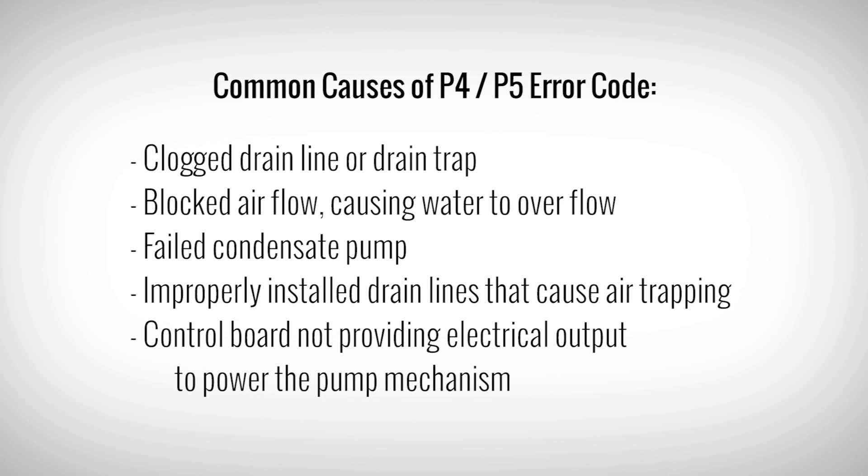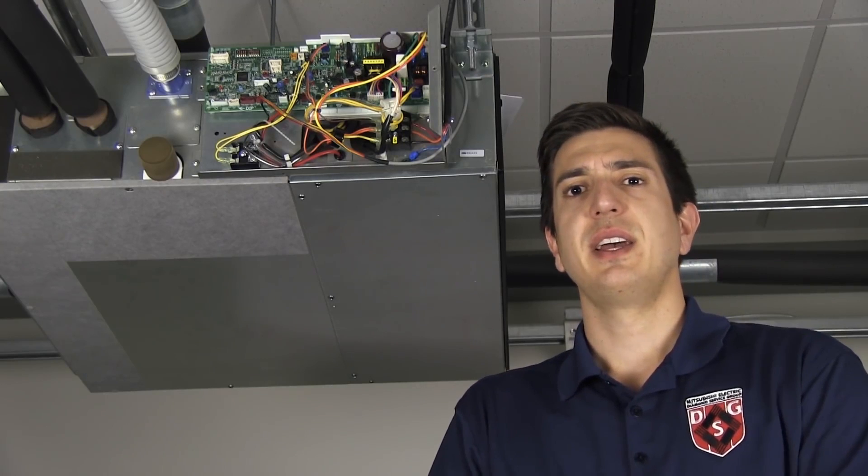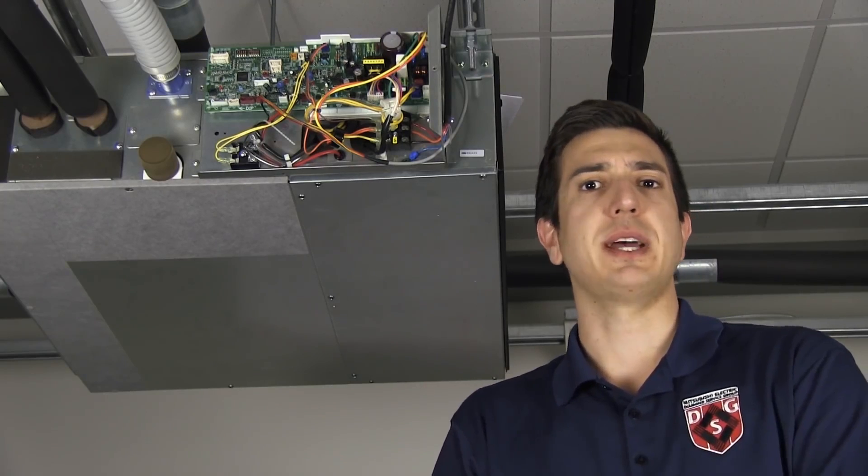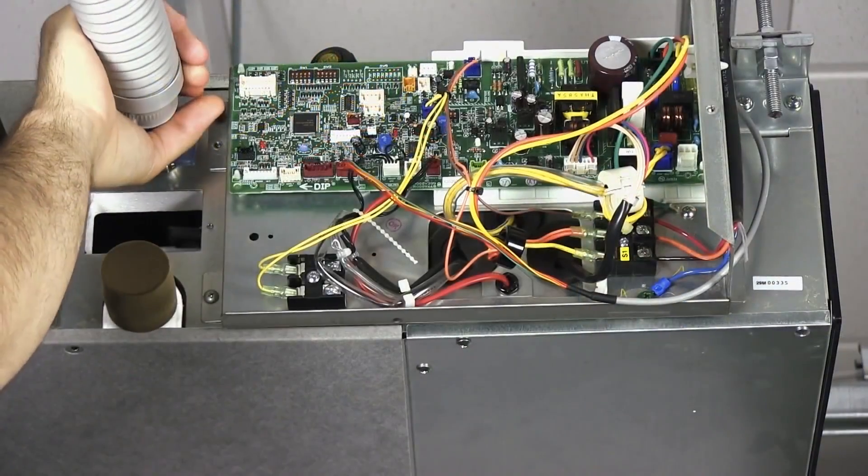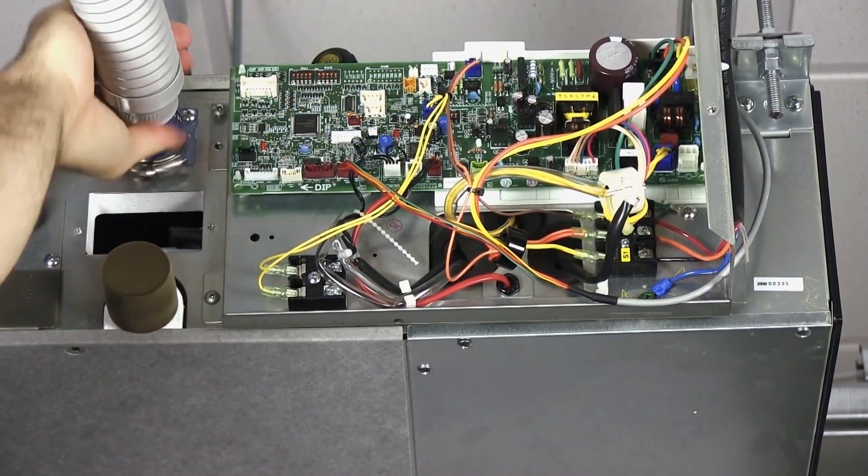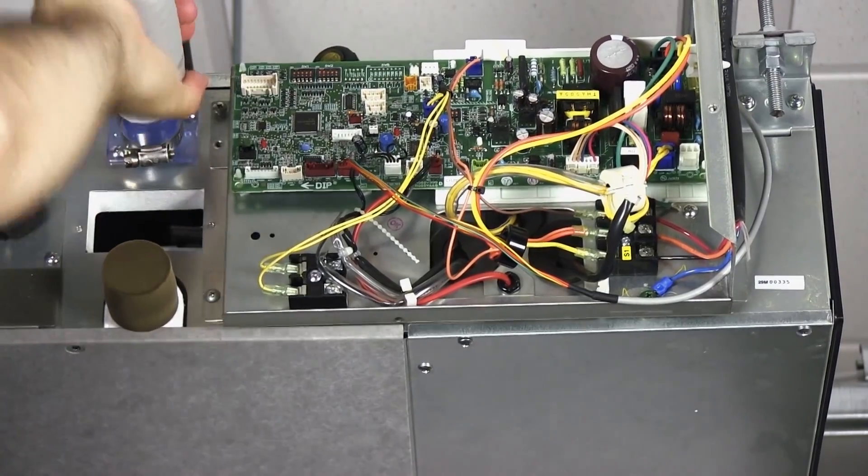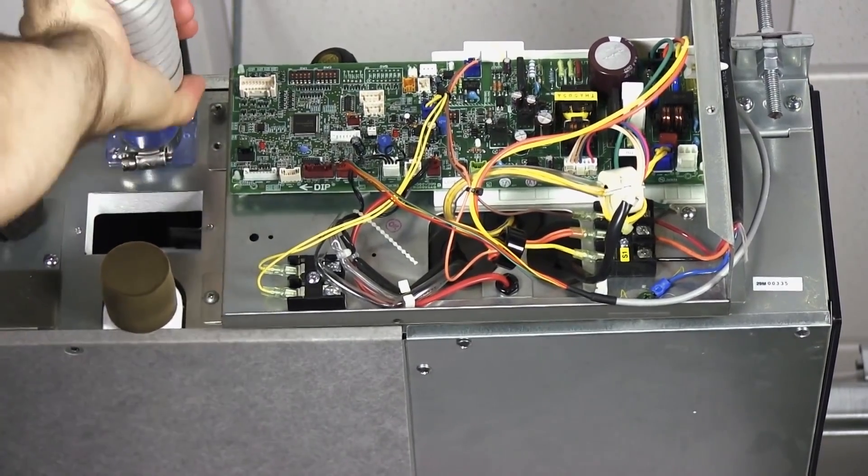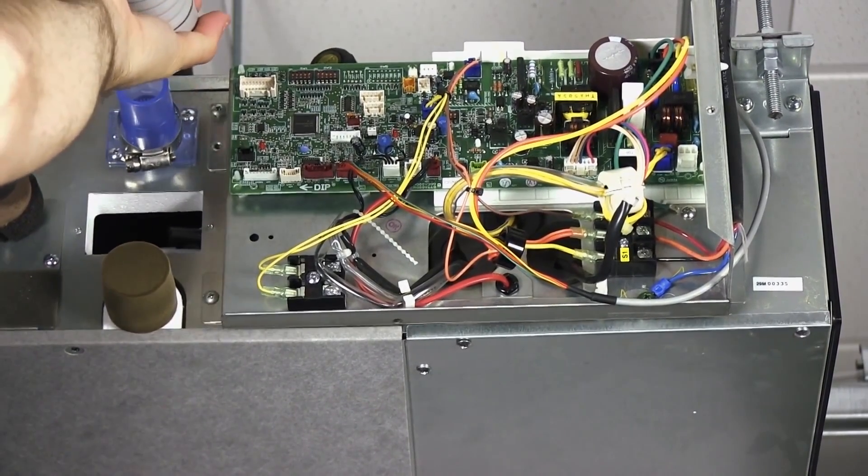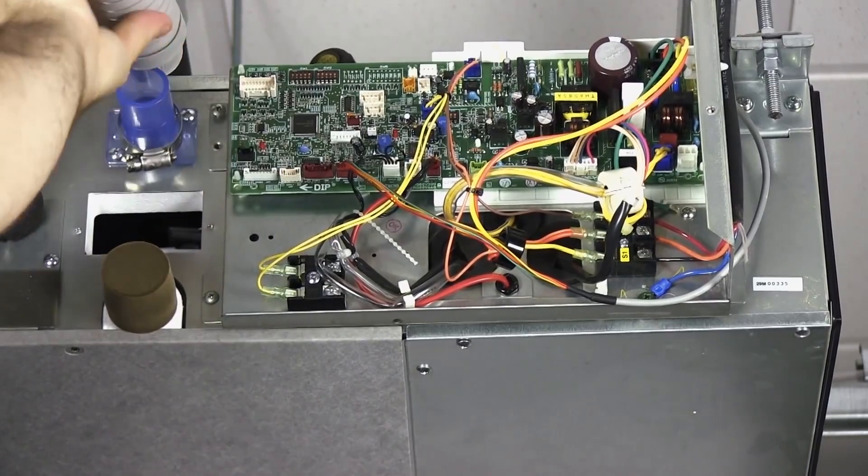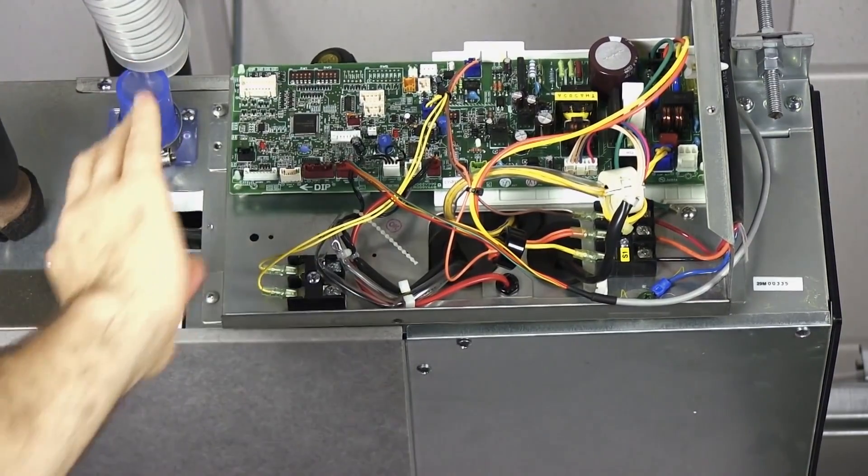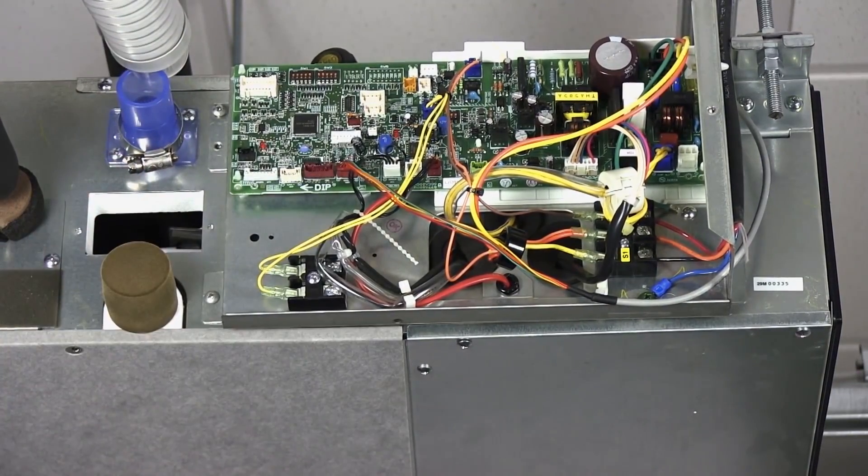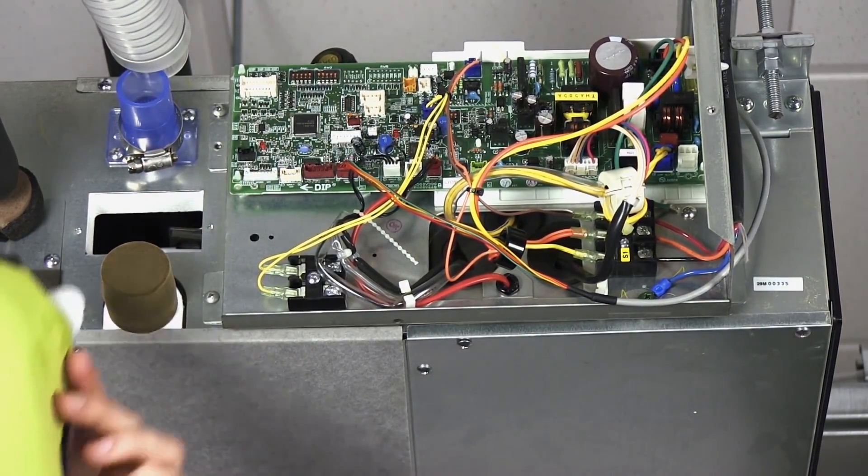Let's use this SEZ unit and go over some steps in troubleshooting. The first step I take is to disconnect the drain line from the air handler and leave a bucket underneath it. This eliminates the drain during troubleshooting and allows me to focus on the pump mechanism.